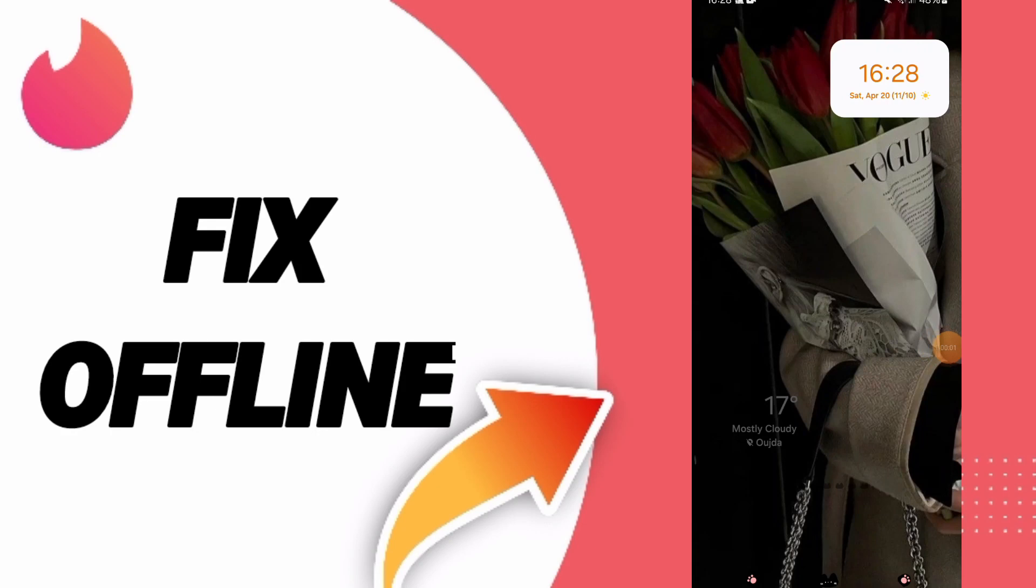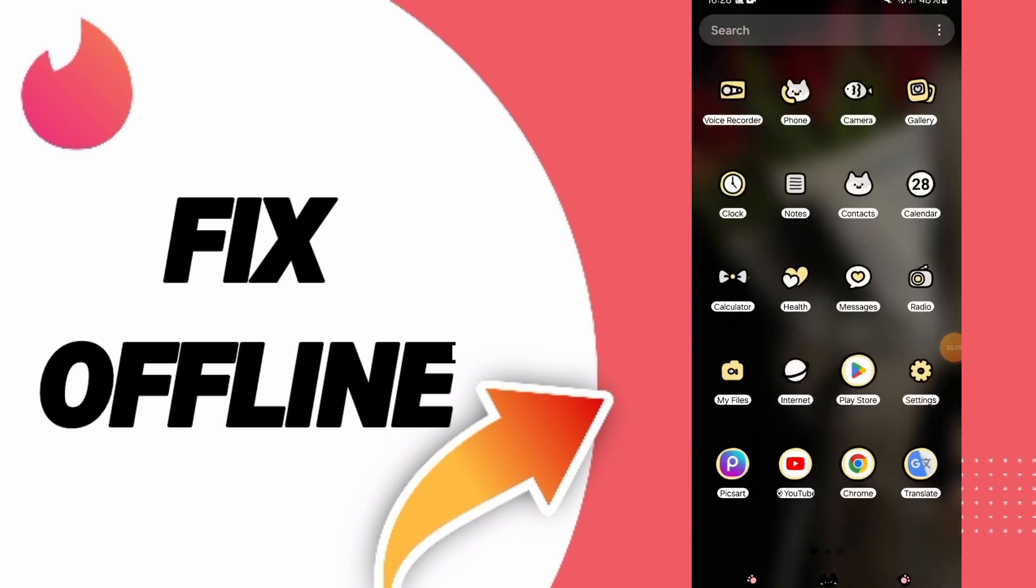Today we will talk about how to fix or solve the problem of offline on Tinder app. To fix the offline problem on Tinder app, you should first click settings.